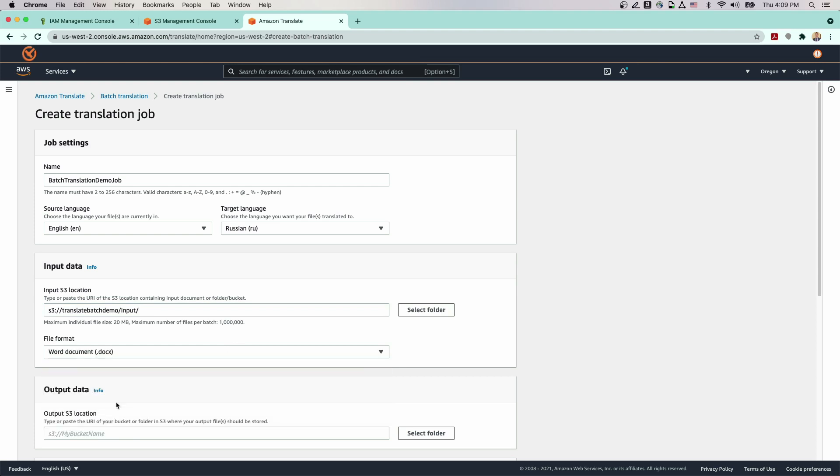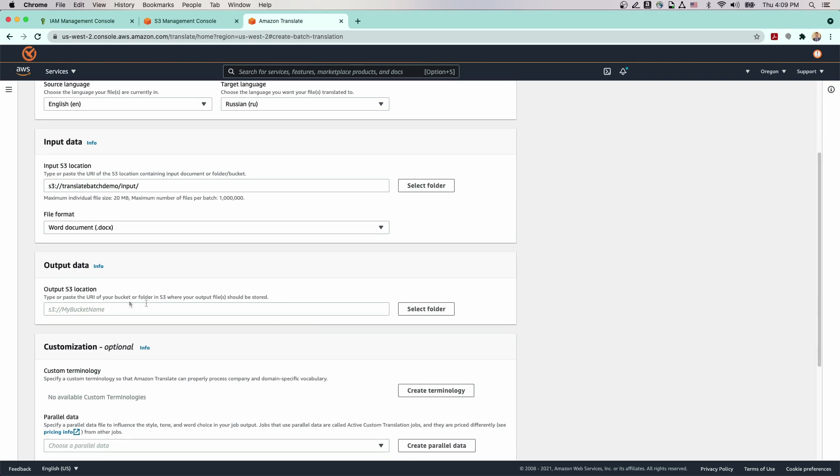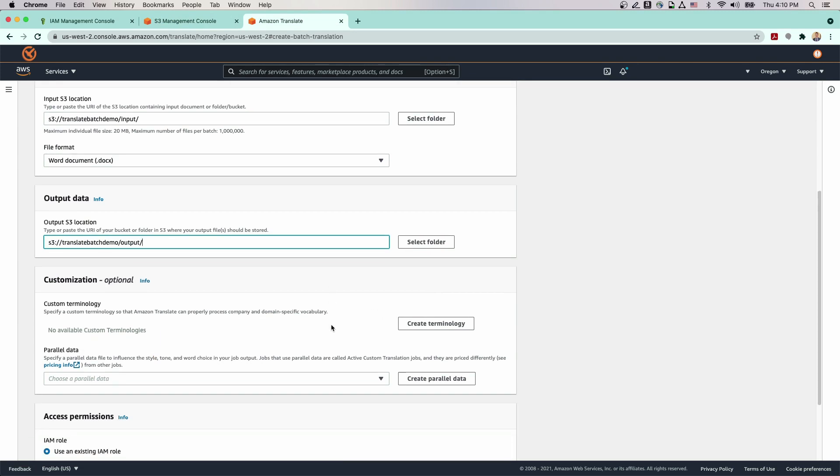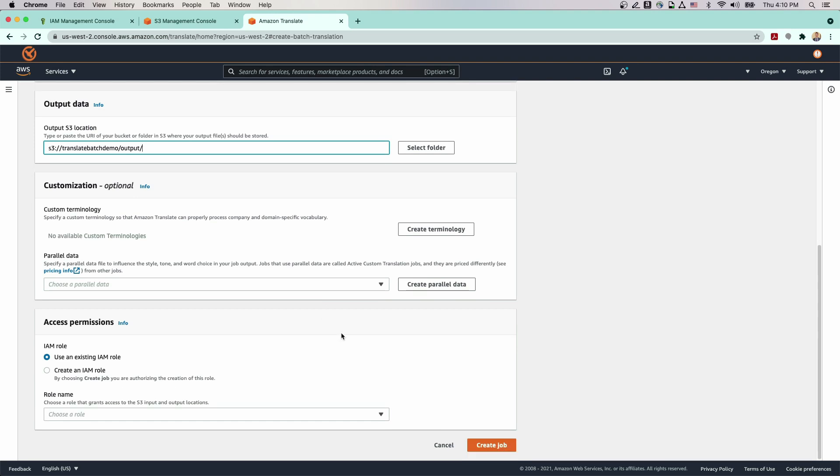For file format, we'll choose Docx. For output S3 location, we'll select the output bucket from the list. We aren't applying any custom terminology or parallel data to this job.